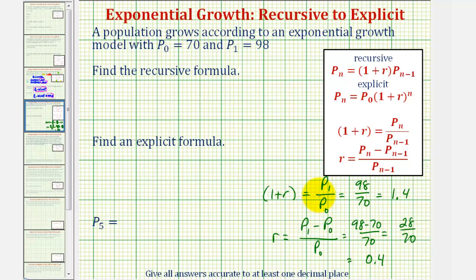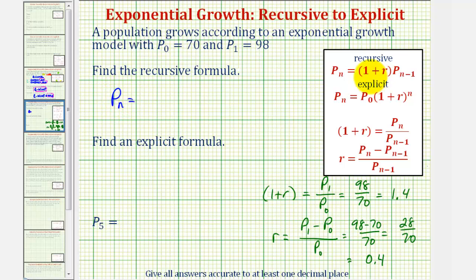Again, normally we would not find both of these — we would probably just find the growth factor of one plus r, because that's what's needed in both formulas. So now for the recursive formula, we'd have pₙ equals our growth factor, which we just found as one point four, times pₙ₋₁.